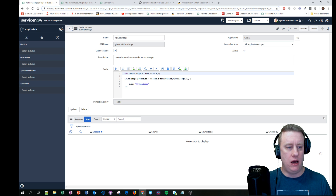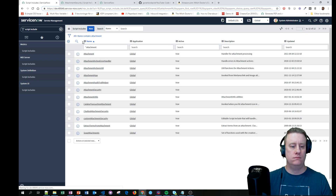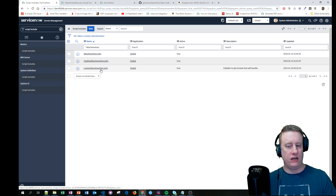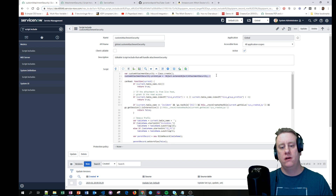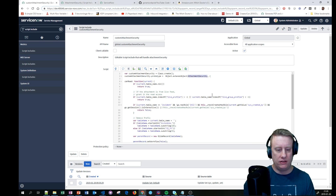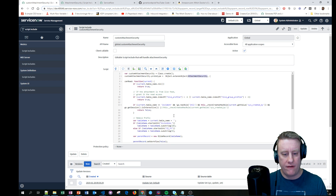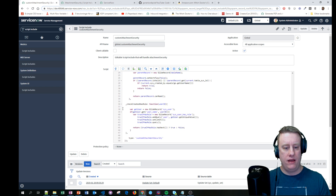I did pretty much the same for the one on the ACLs. Let's hit AttachmentSecurity again - I created one called CustomAttachmentSecurity. You extend it by this line here, which references the script include you want to extend from. Then I just pasted in the function and made some changes - I added these extra lines.